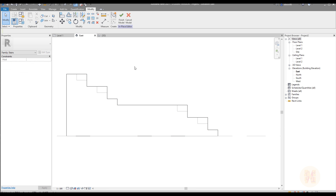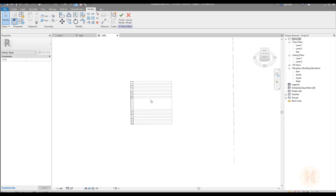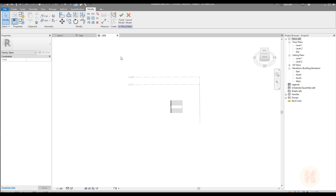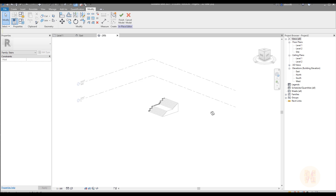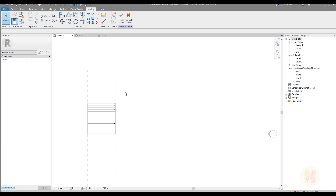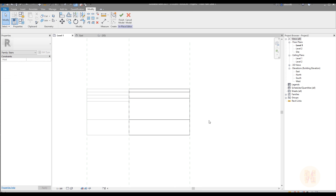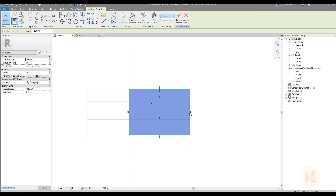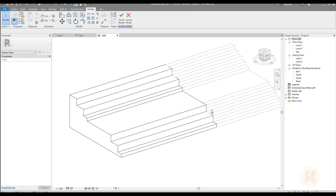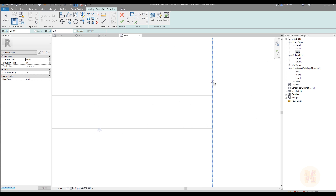Once I have done it I will just extrude it, as you can see, and I'm trying to connect it to the reference planes. Reference planes I'm using only to create the profile of our staircase. That's it.